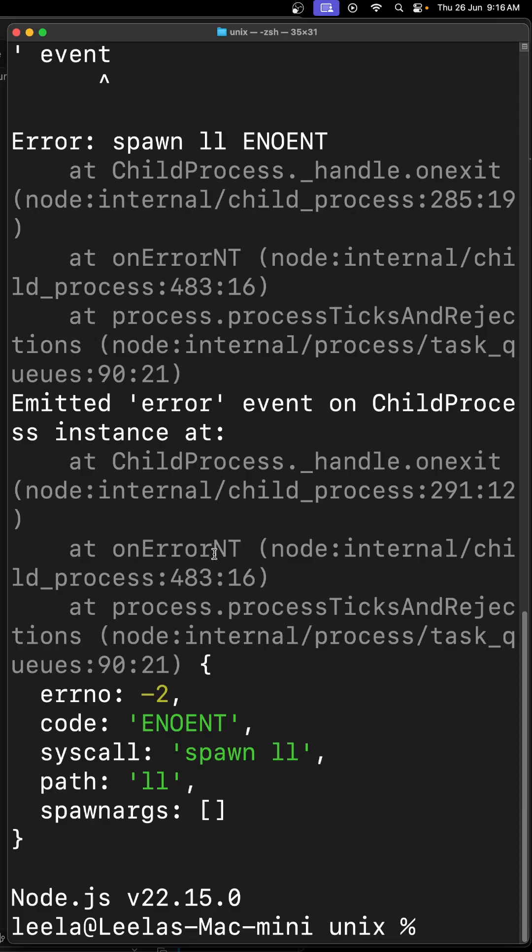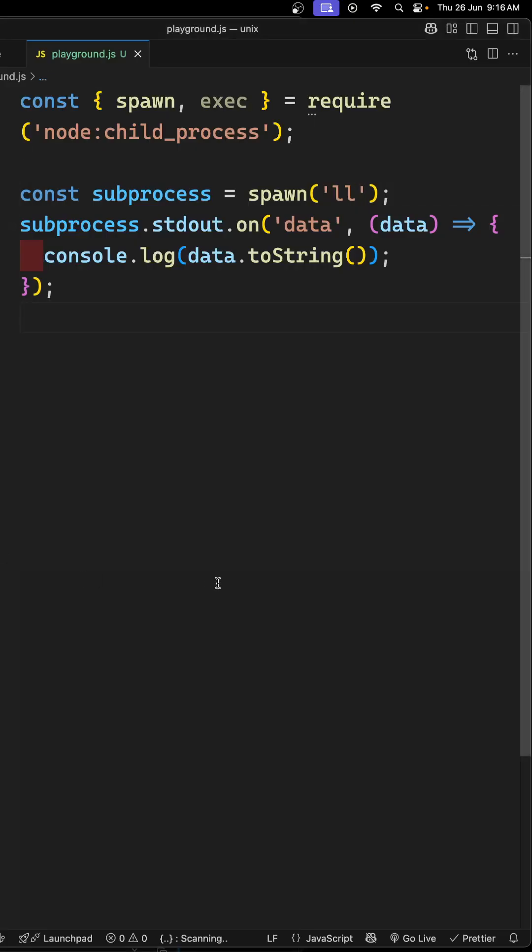Why are we getting this error? Spawn will try to run only the executable file, so it will not run shell commands or any shell thing. It will run only the executable commands.